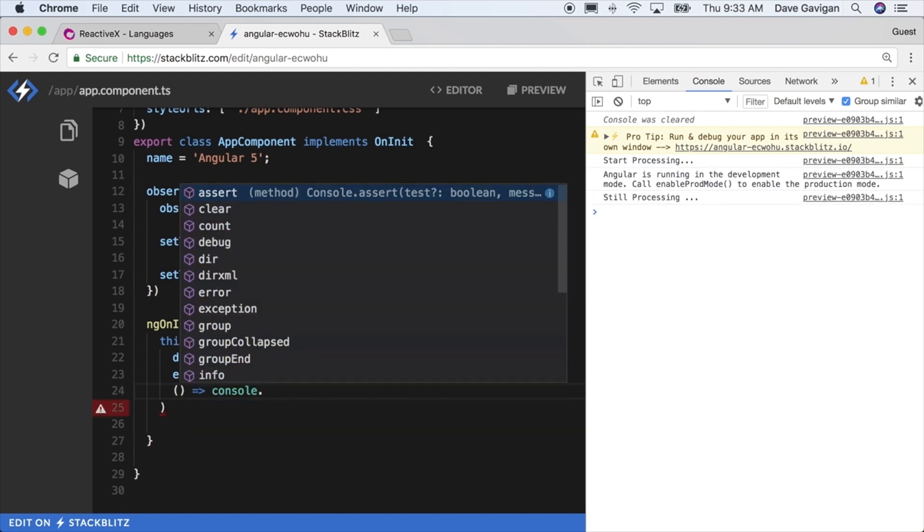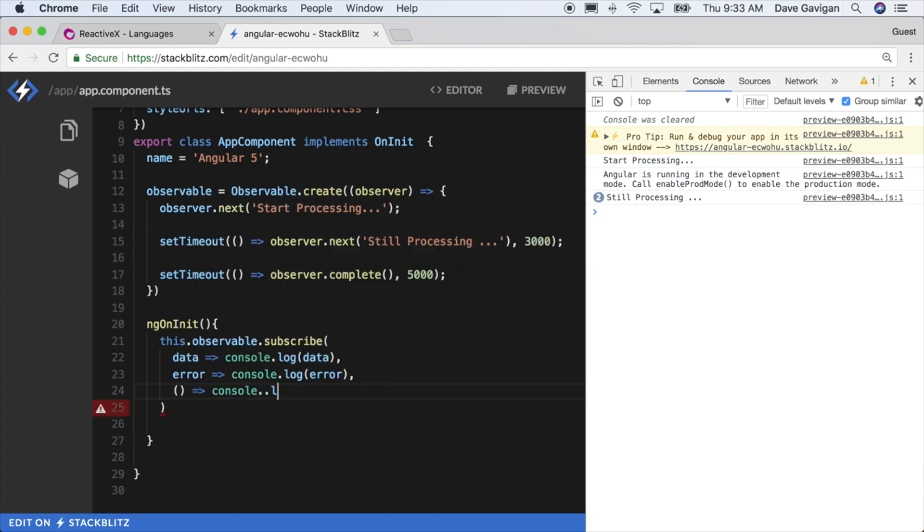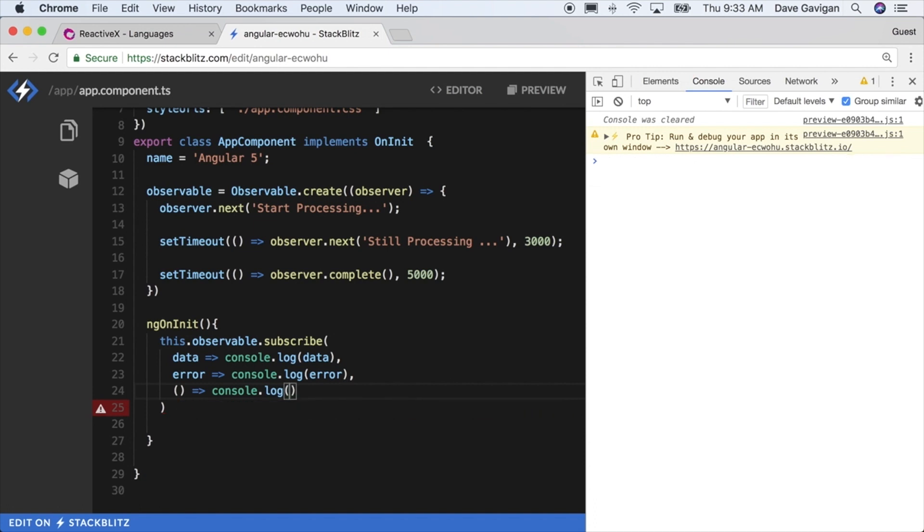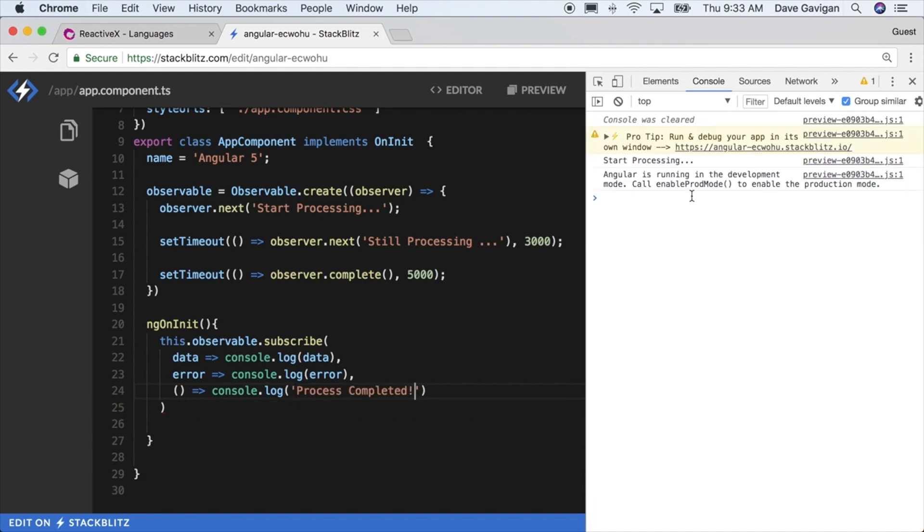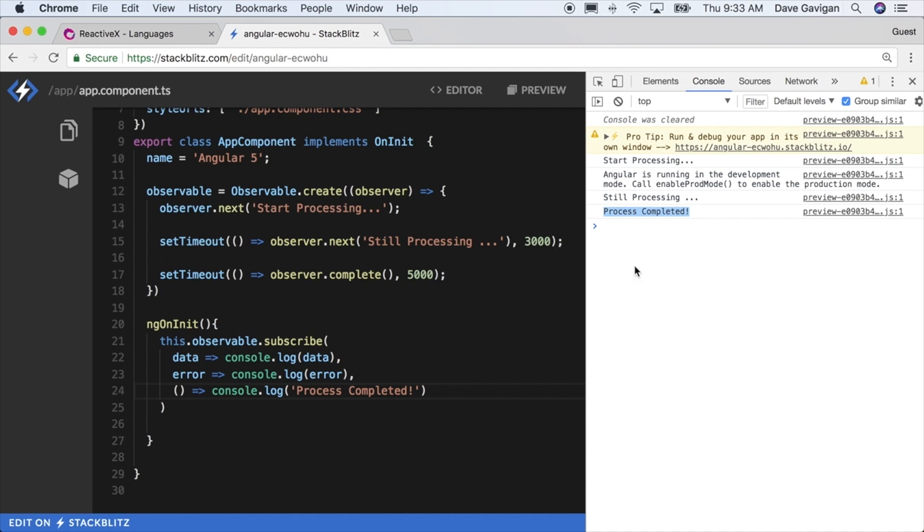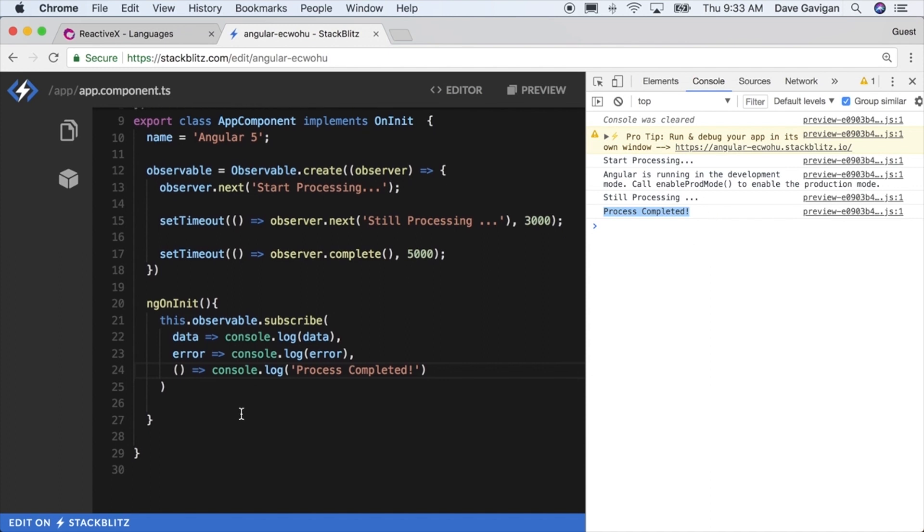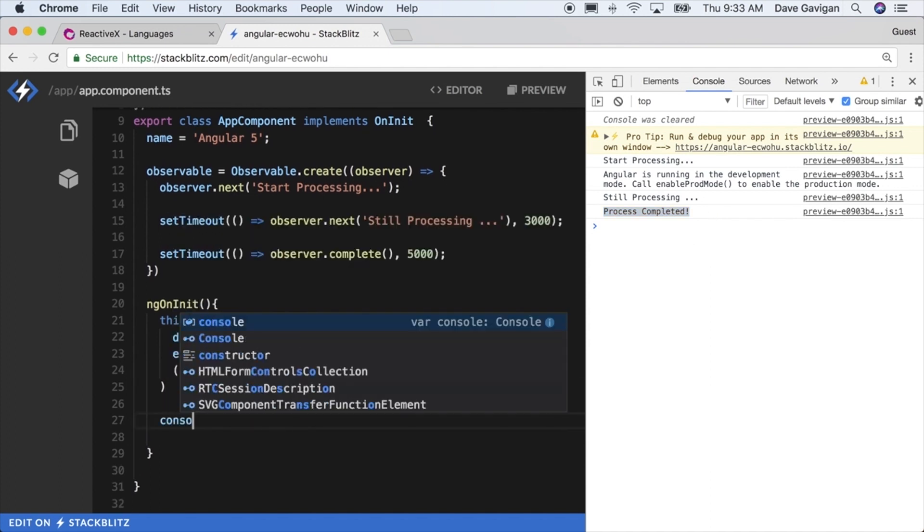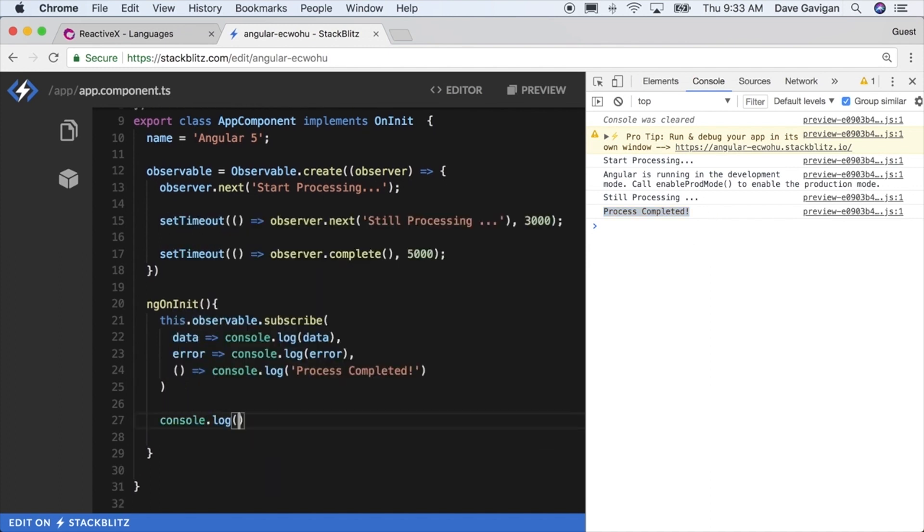There's three methods here you can hook into. I'll just on the complete, I'll just log that the process was finished. So we see it starts processing and then later it's still processing and then the process completed. I'll actually add another line here of console.log component initialized.